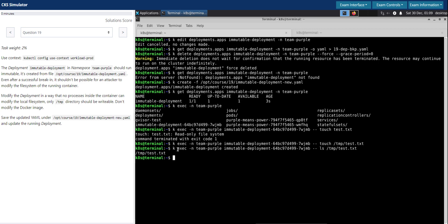We have made the deployment or the pod immutable now with an exception that it can write to the temp directory. So that's it for this question and thanks for your time.